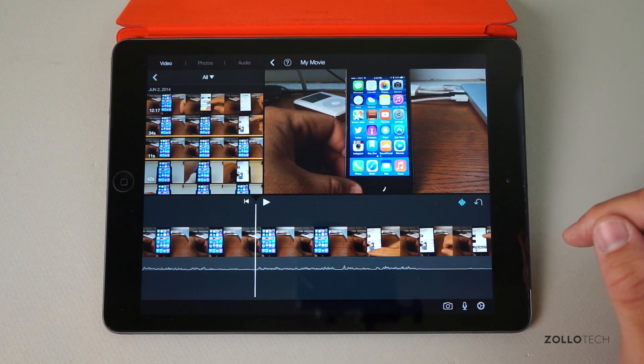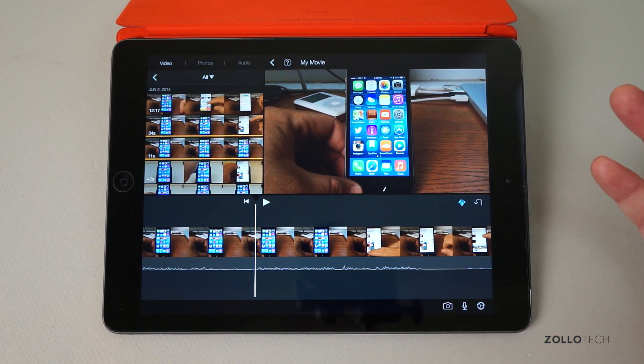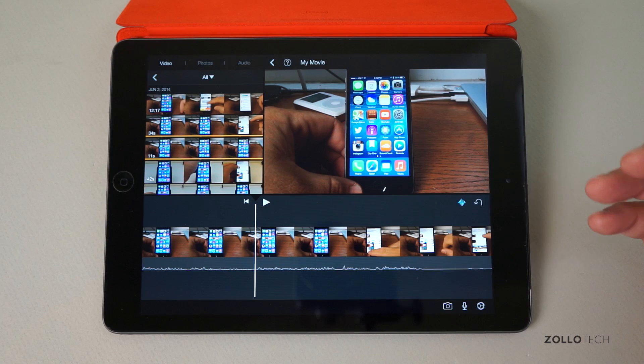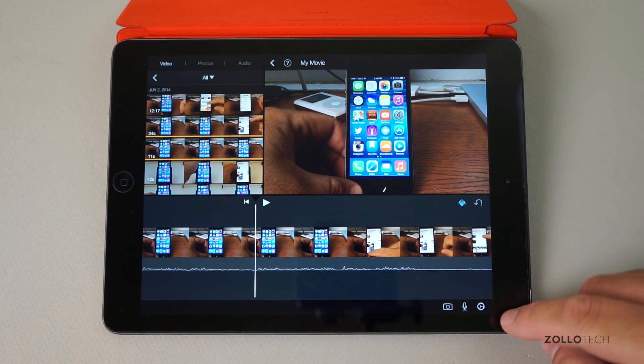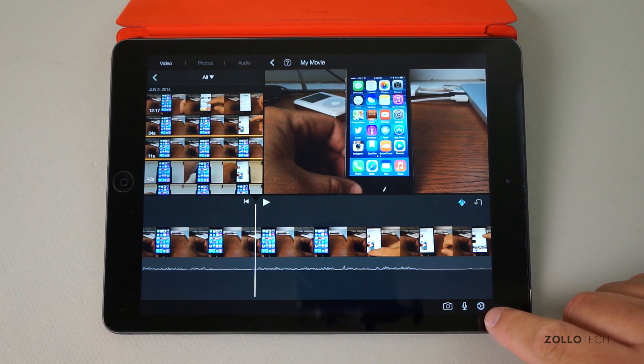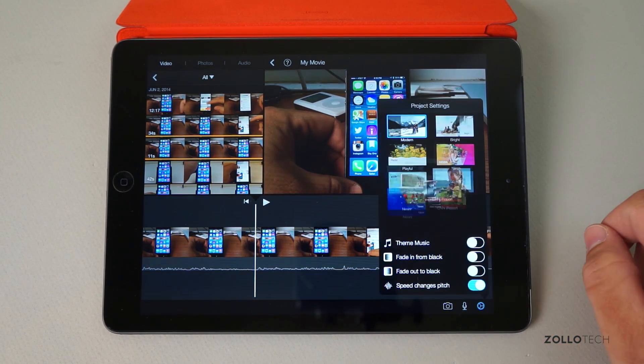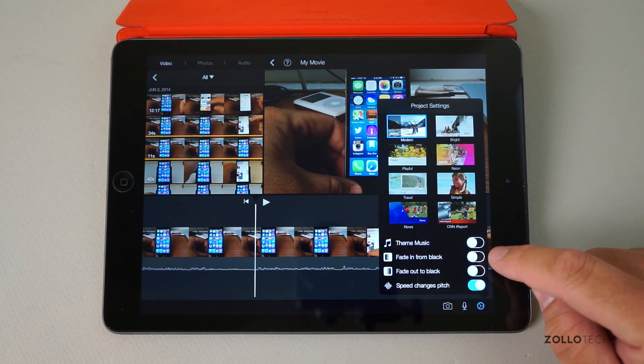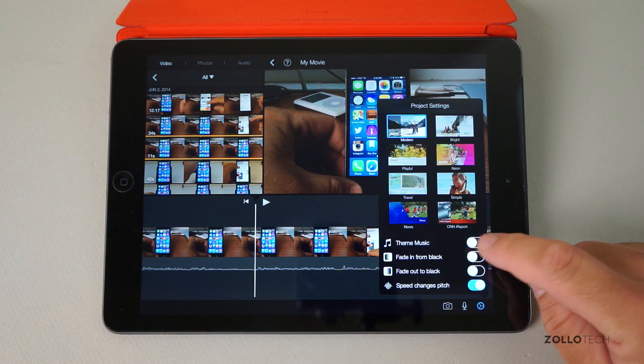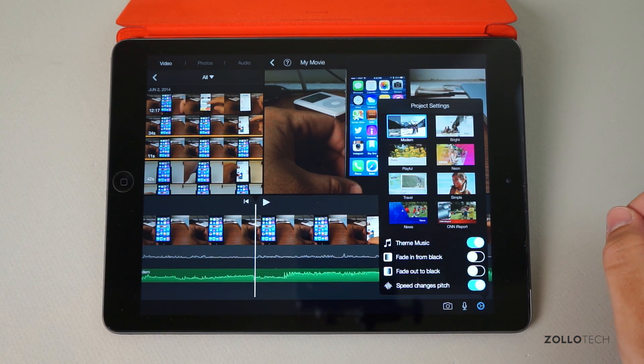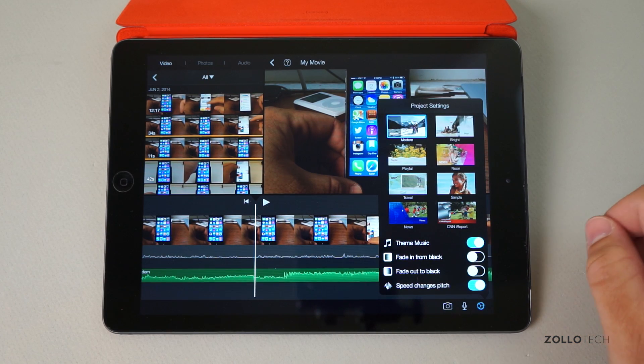Now maybe I want to add some music to this. I can do that simply by going to this button here, the little gear for settings, and flipping the switch on for theme music. It automatically adds some theme music for this particular theme.